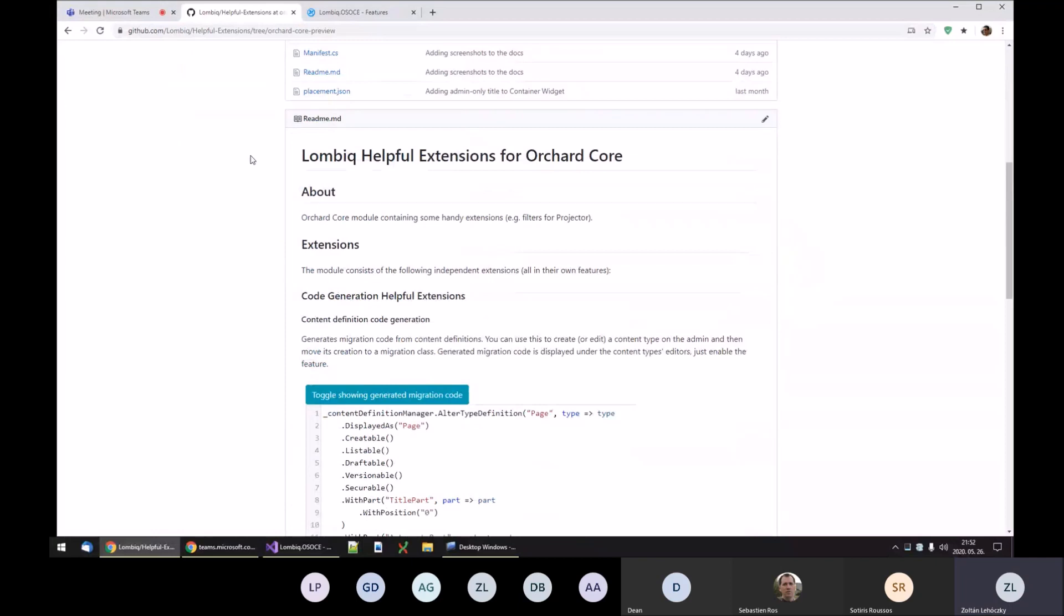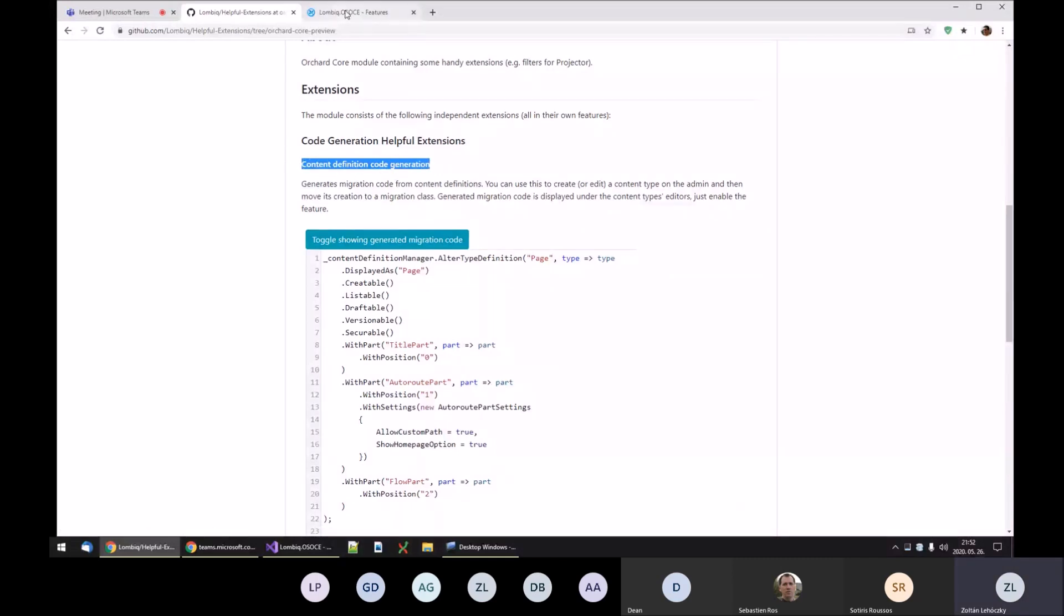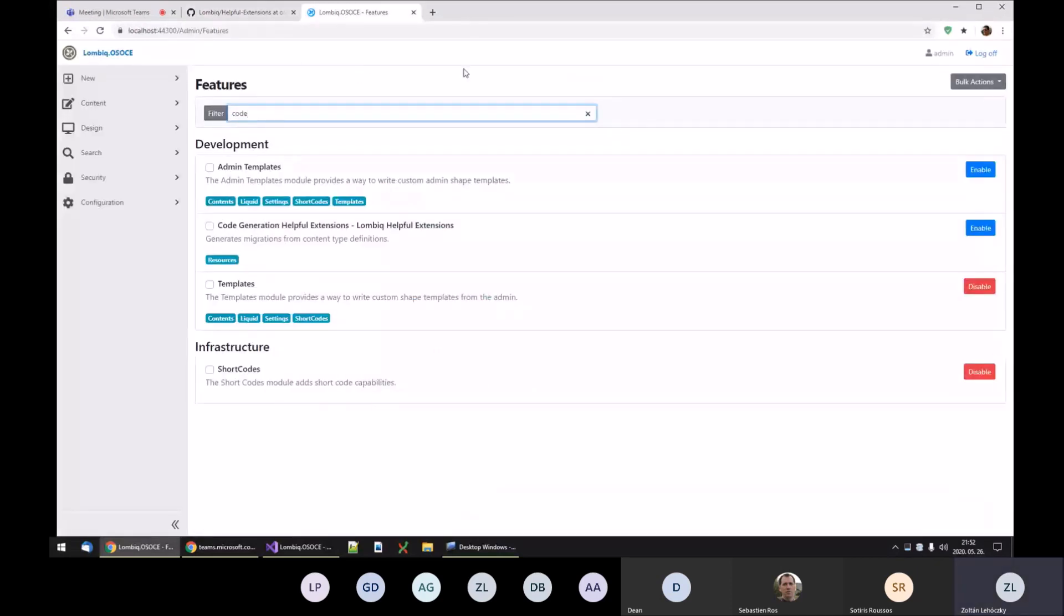is code generation. Let me show you what that does. We can generate code for migrations. If you enable the module, or the feature of this module, which is the Code Generation Helpful Extensions...